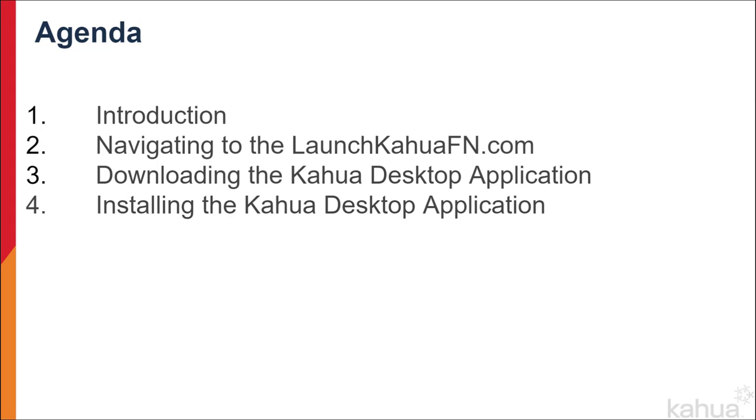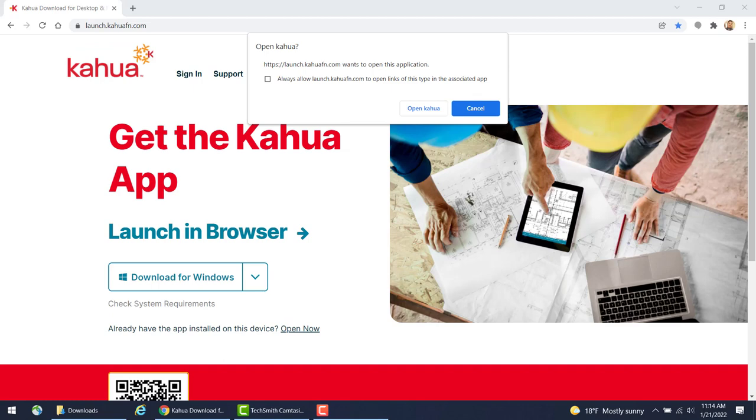Let's navigate to the LaunchKahuaFN.com website. You can access the website from any browser. The recommended web browsers are Google Chrome or Microsoft Edge. In this video, I am using a Google Chrome web browser to open the LaunchKahuaFN.com website.